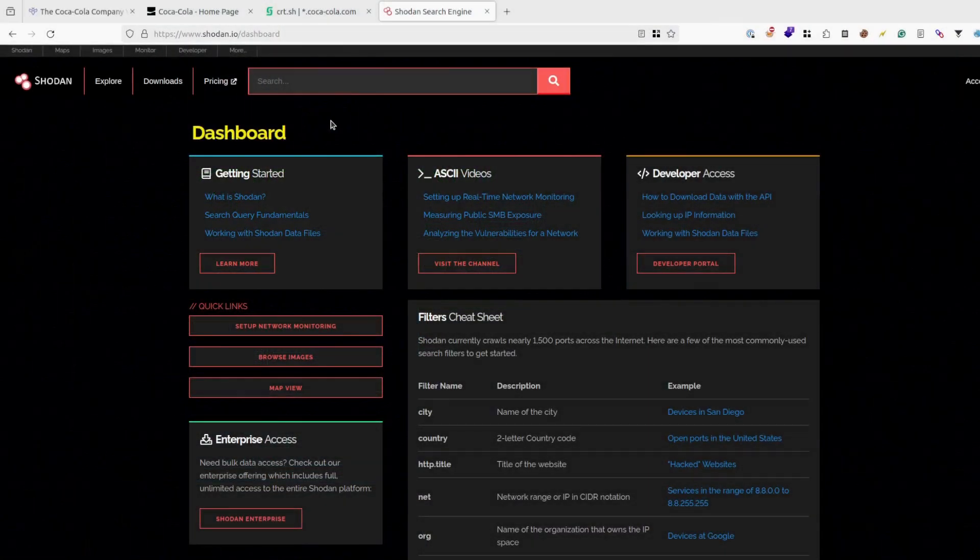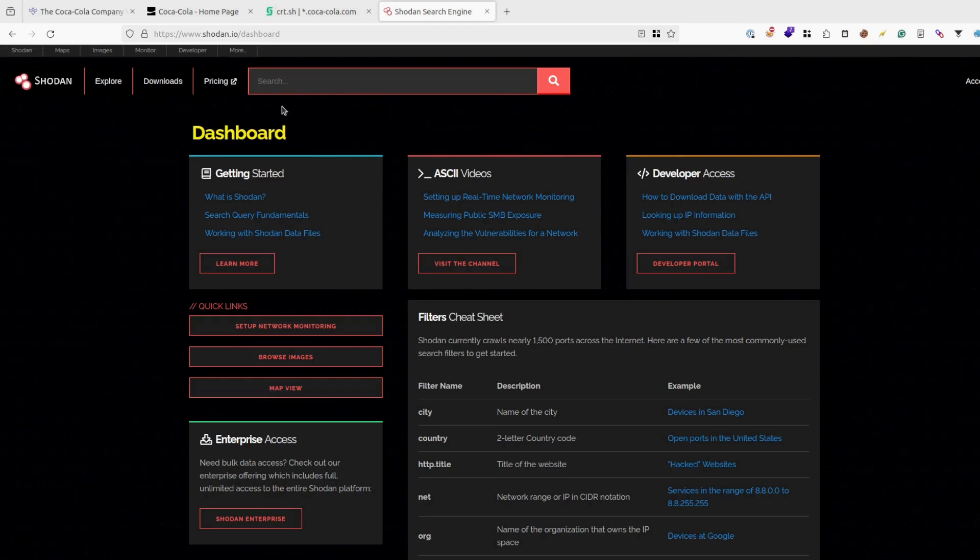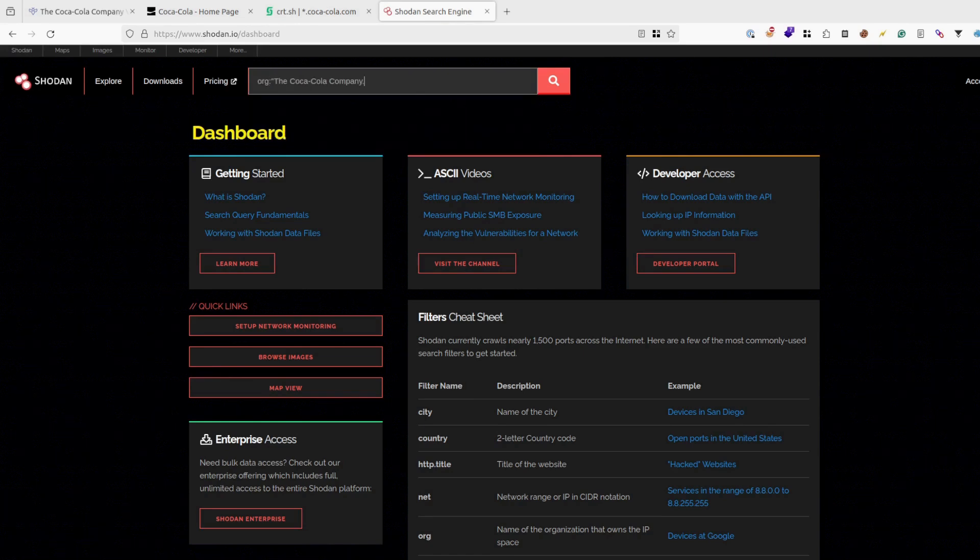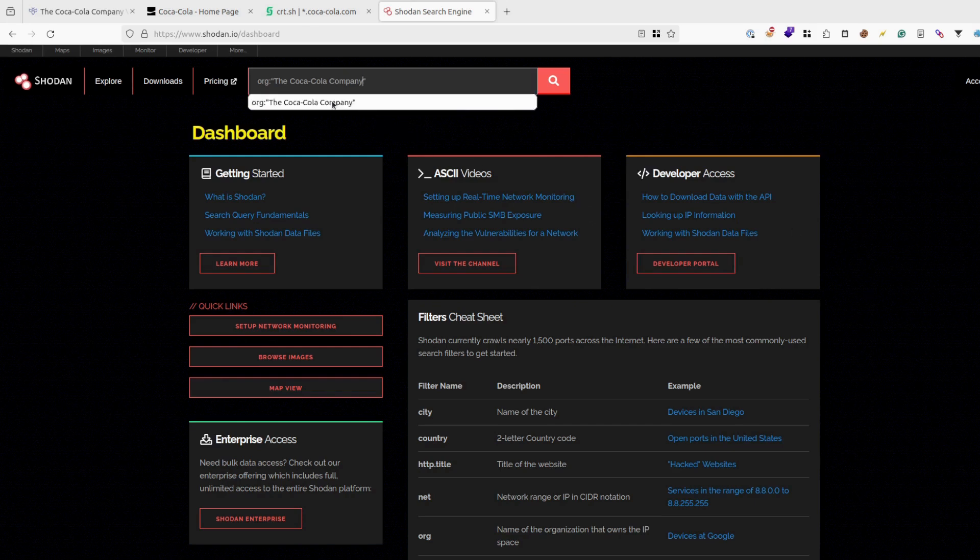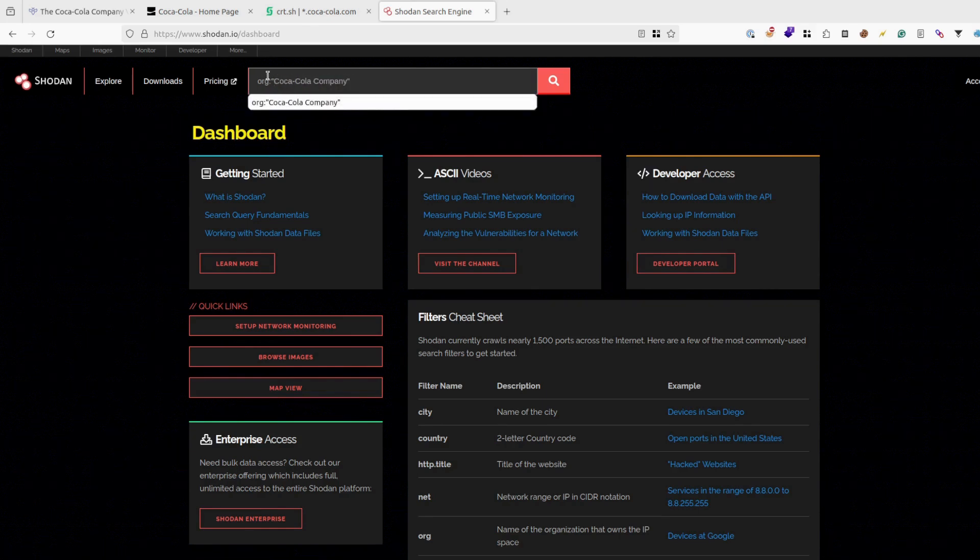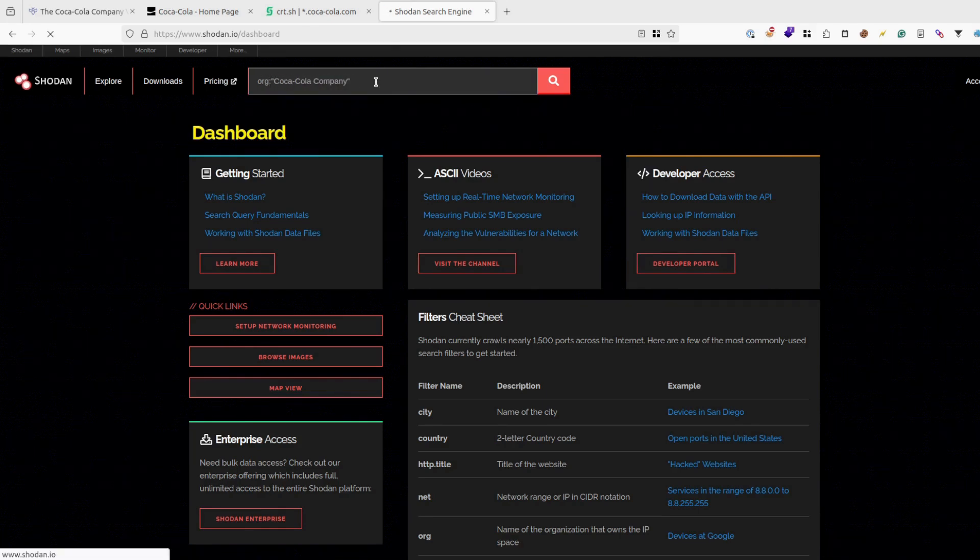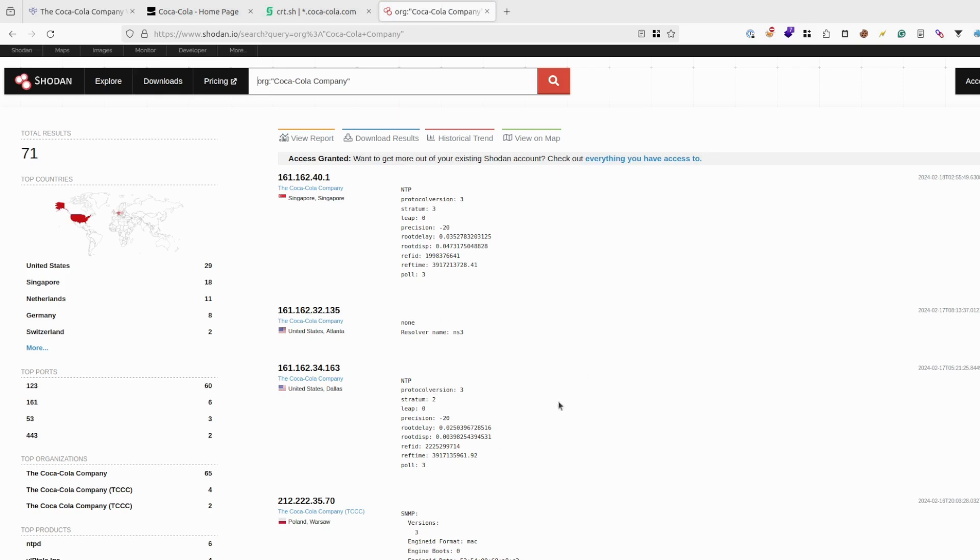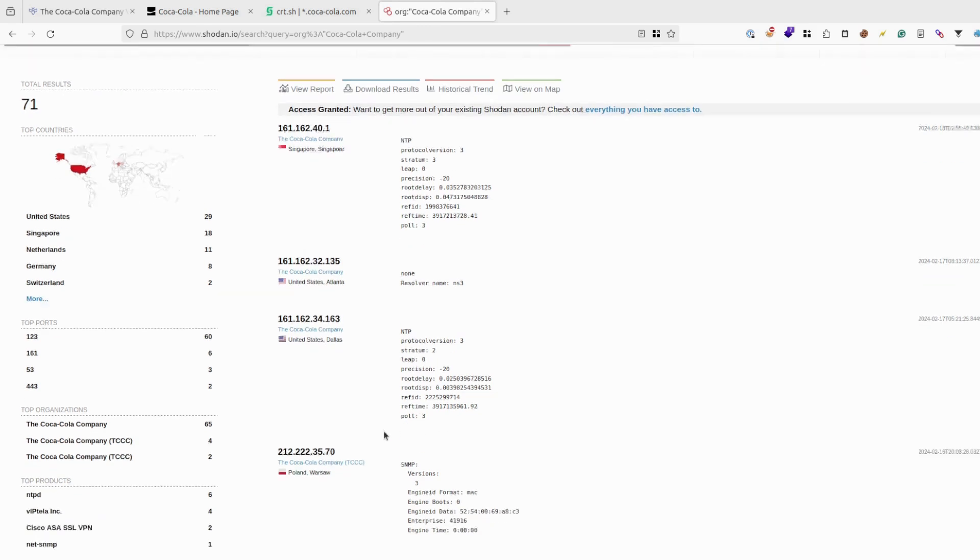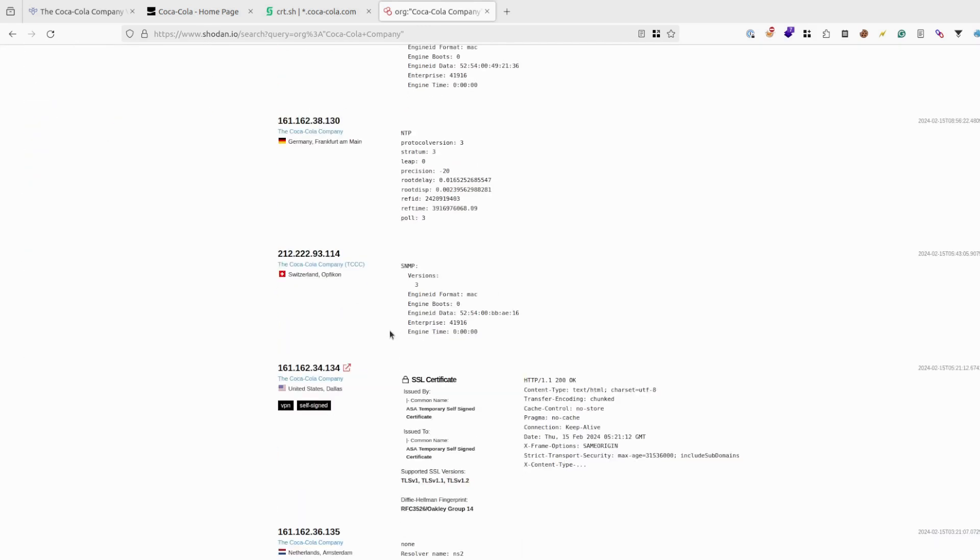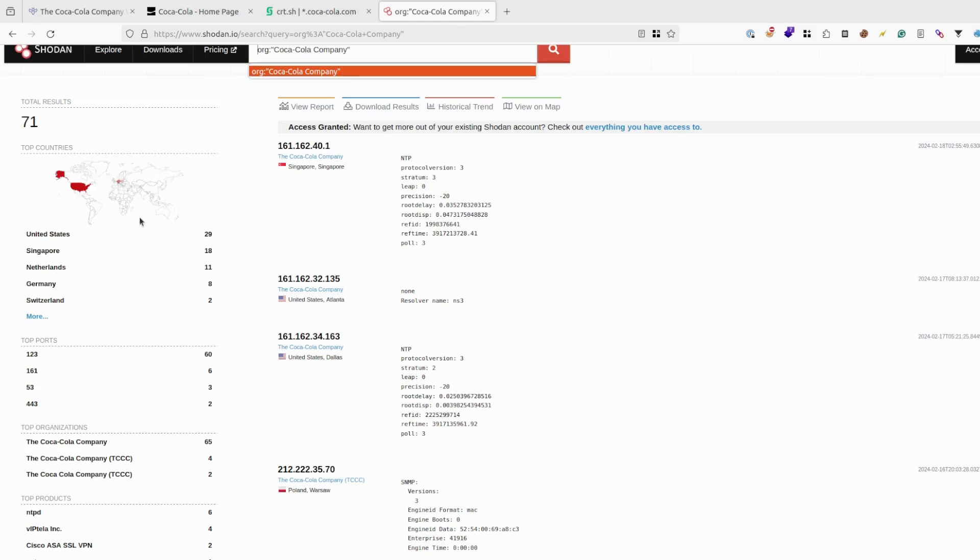Now we can start using Shodan. The first keyword I like to use while doing Shodan dorking is org and using the company name I have gathered. It could be like this, but you can also exclude things like 'the' and try to search it this way. Even if you find some results, it doesn't mean that it will actually belong to the company. Every time before you're doing something to the target, you have to validate and check.